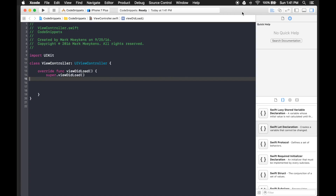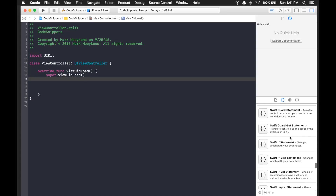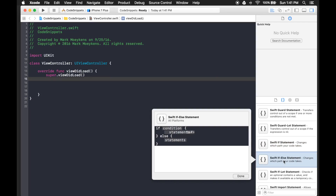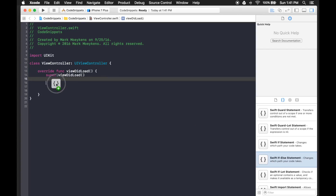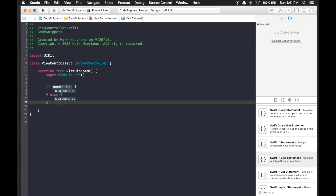First, I have Xcode 8 open and over in the utilities pane you'll find the code snippets down at the bottom by clicking on the two curly braces — that will show you your code snippet library. Xcode gives you a lot of code snippets right out of the bat, and to use them you simply find the one you want. It gives you a little preview if you click on it, then you click and drag it into your code window and it gives you a template to start from.